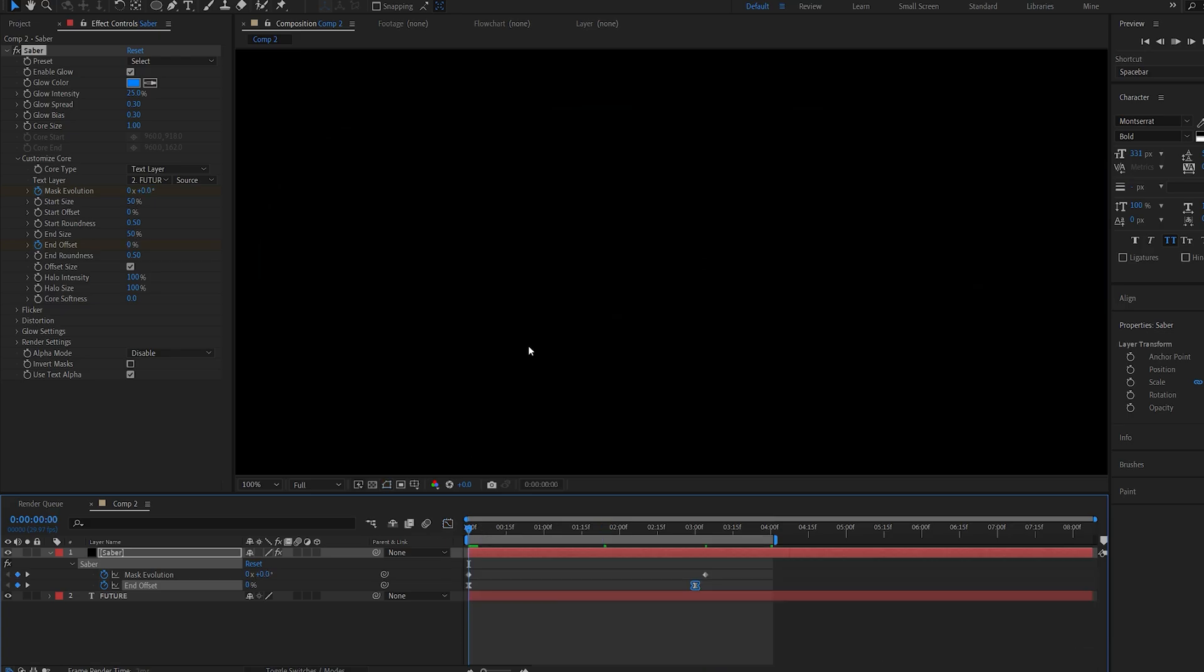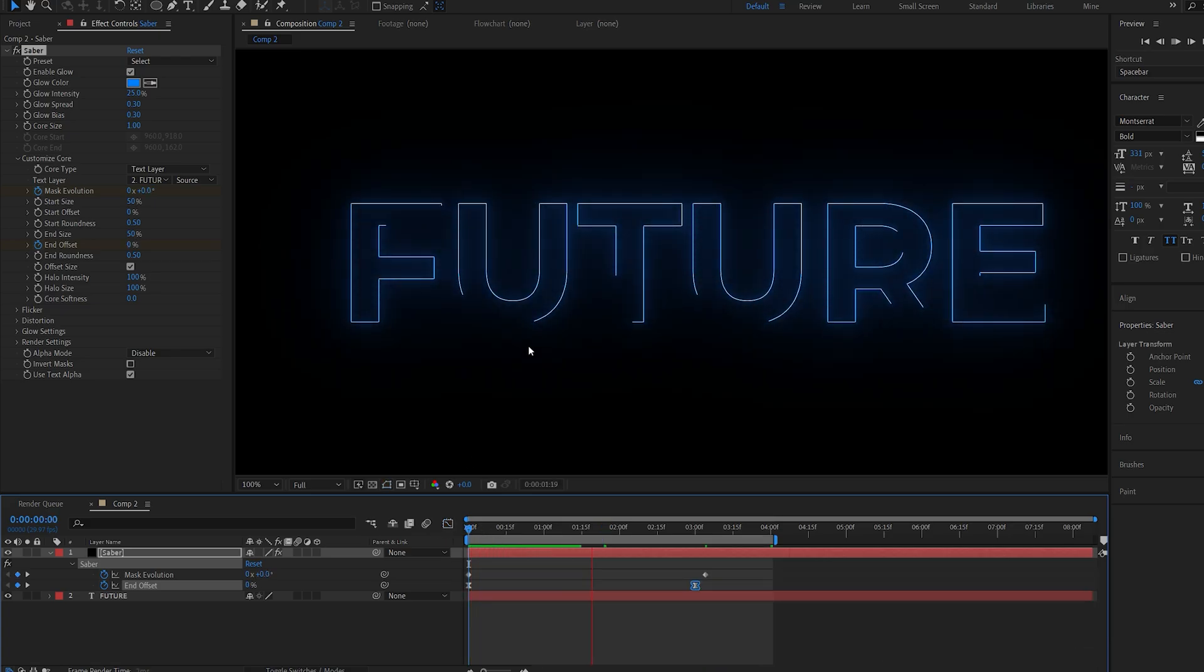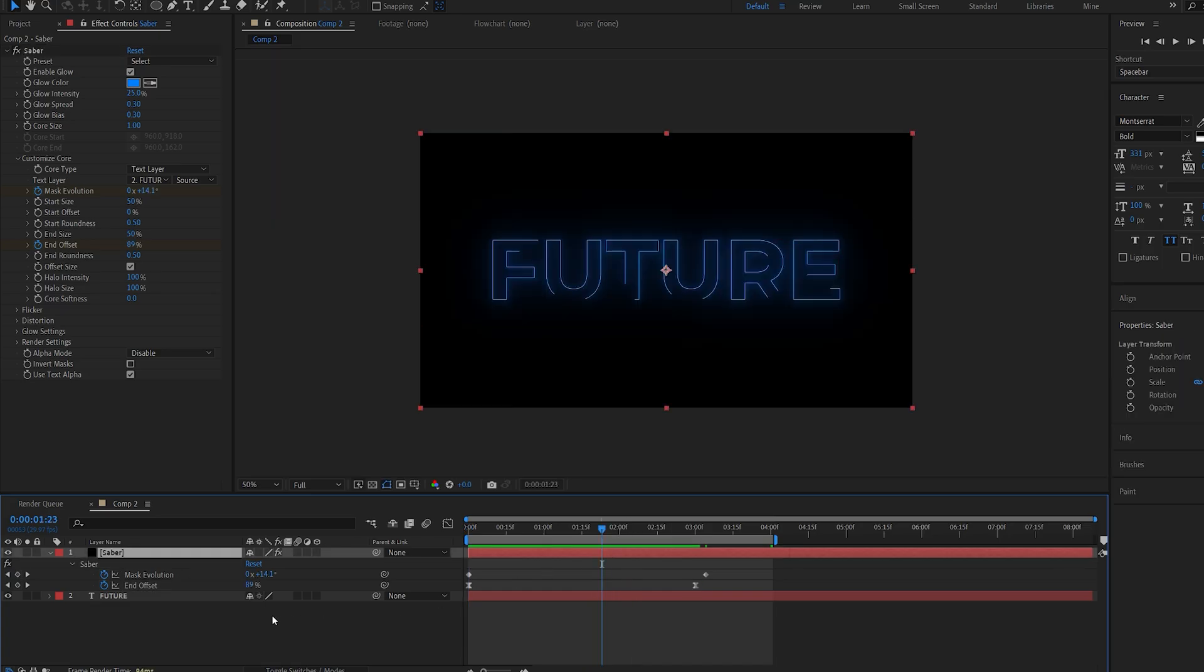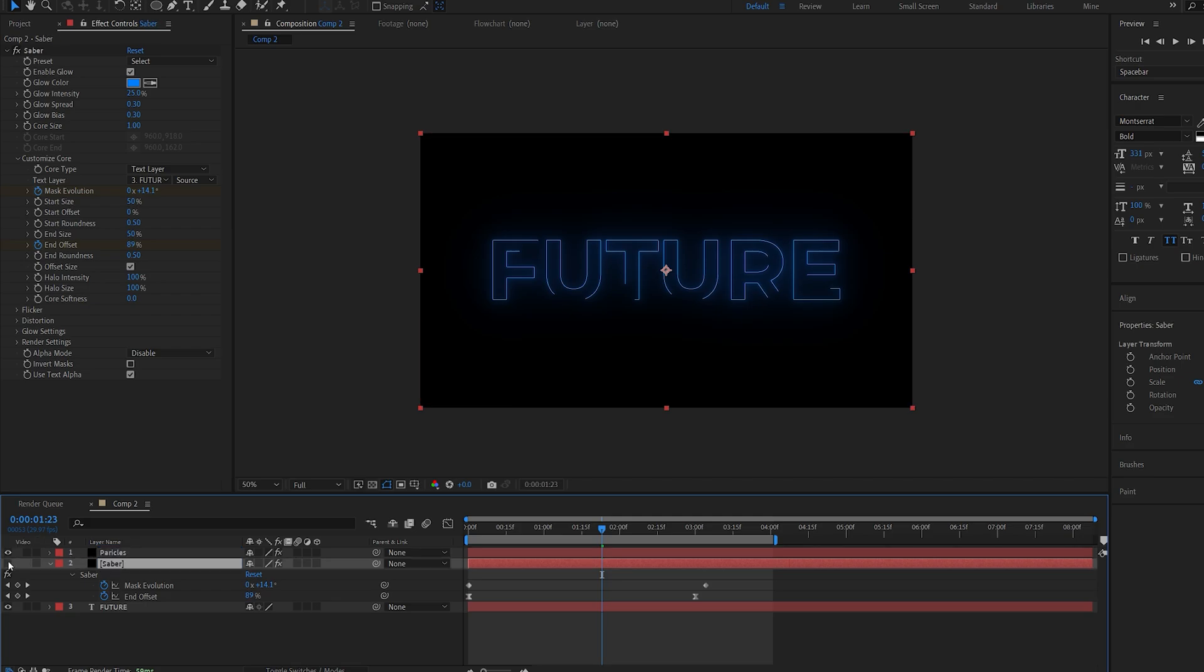So this is what we've got so far. Alright, pretty basic. Let's duplicate the saber layer and I'll rename this one to particles. And we can go ahead and hide this one.